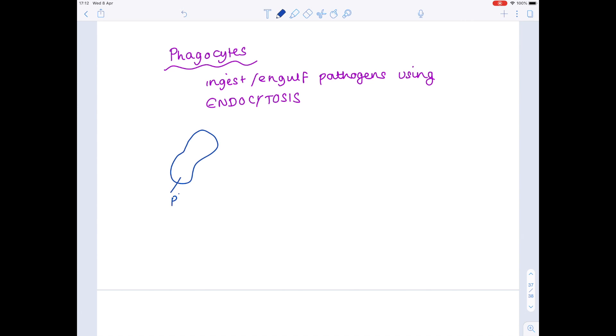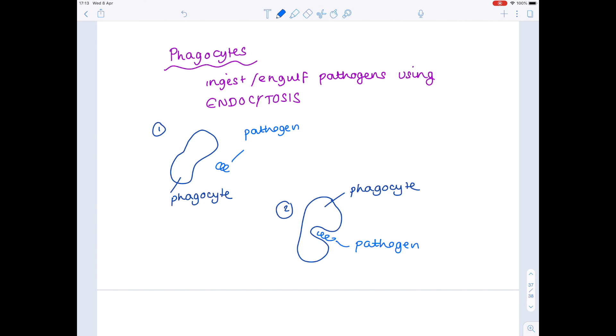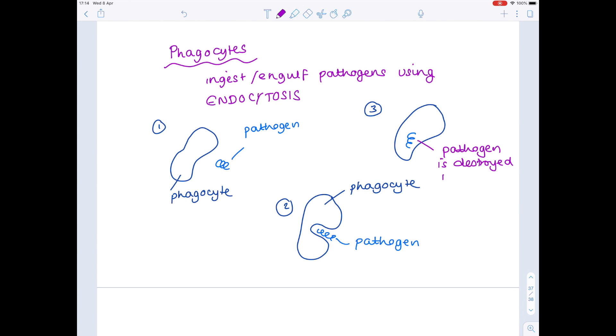Here's a phagocyte. Here's the pathogen. And what you begin to see happen is the phagocyte gradually begins to enclose the pathogen, and then the pathogen gets destroyed within the phagocyte by enzymes secreted by lysosomes.